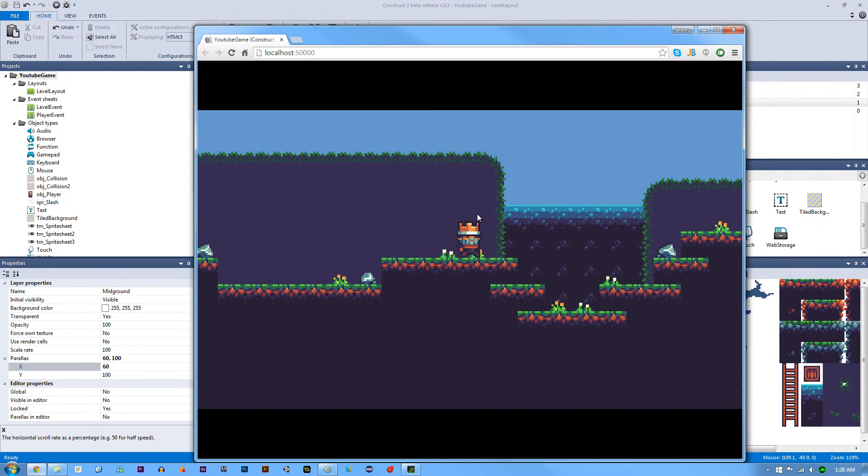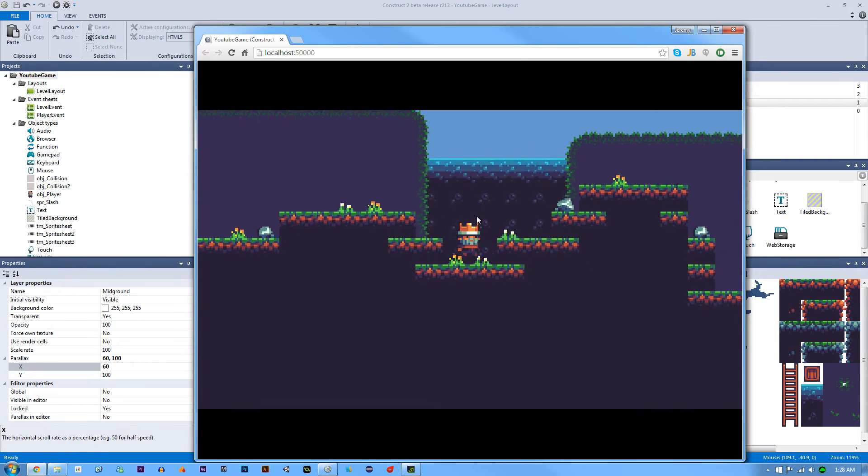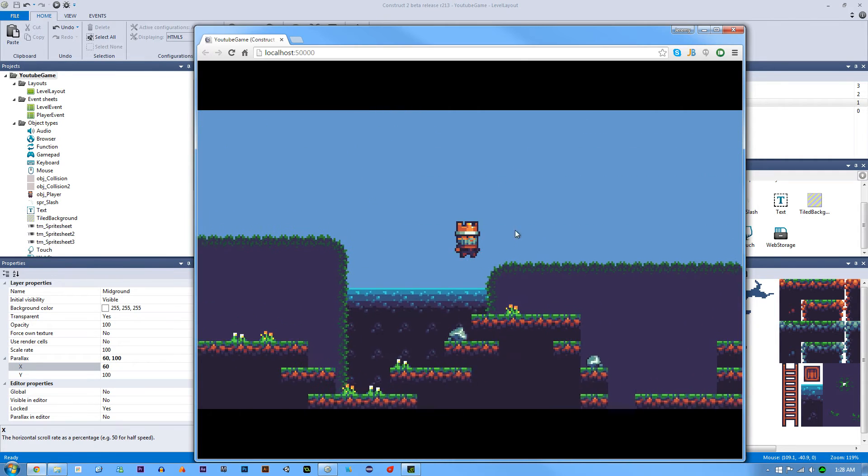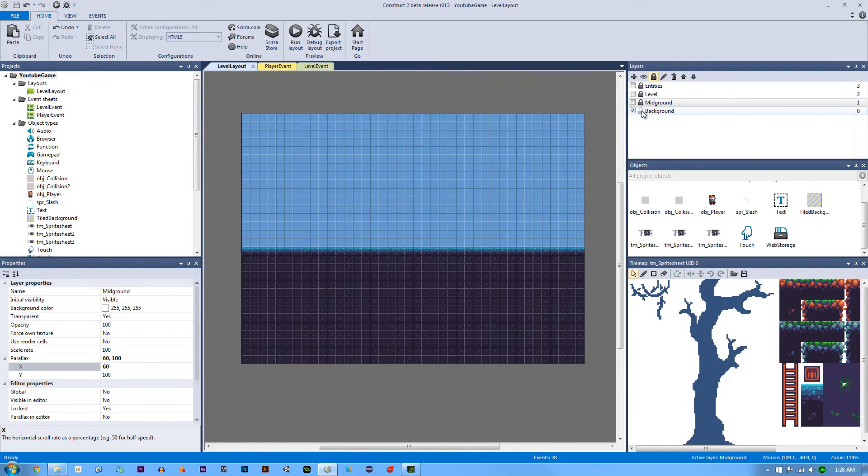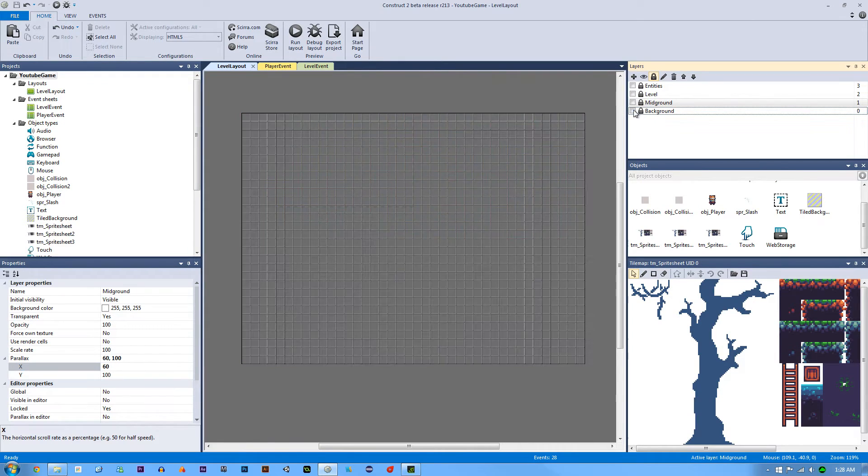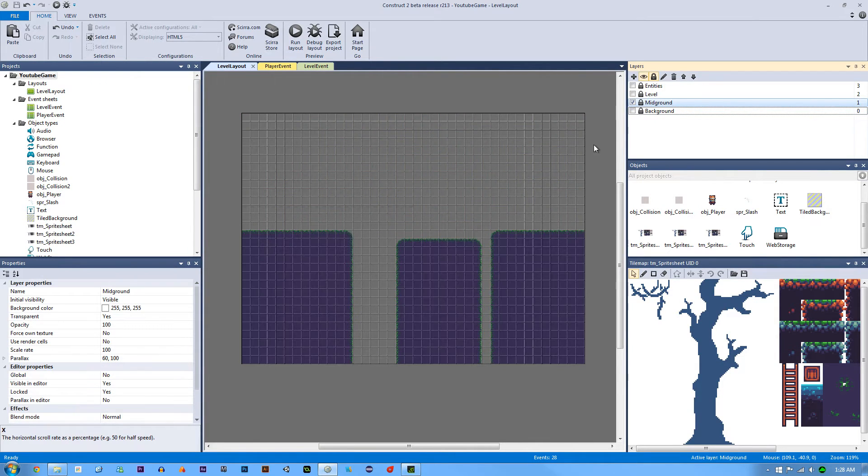And yeah, there you go. You can see that they're moving at different speeds. So let's look at the mid ground with the one that I just edited. So let's uncheck that.